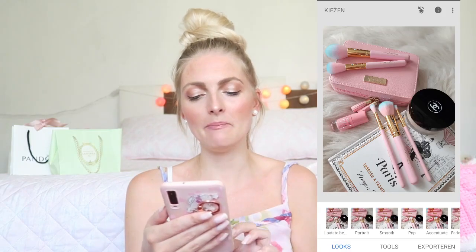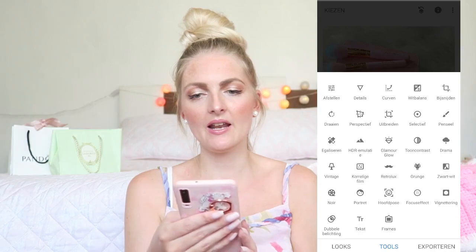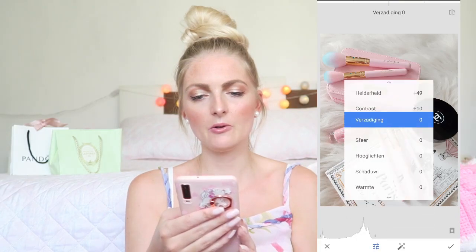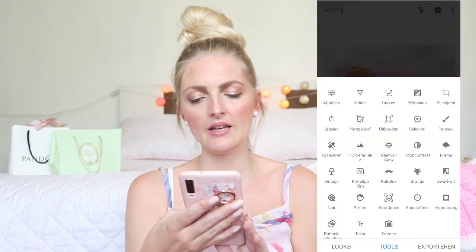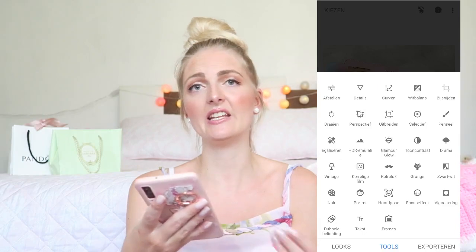Let's start with Snapseed, because I think you really need that one. I'll show you how I edit my flat lays — I don't do a lot of editing for those. I open a picture, go into Tools, and make the photo a lot brighter, which really helps. Then I adjust the contrast a little bit, make it slightly more warm, tweak the shadows a little, and then make it a bit more sharp. That's it for Snapseed on flat lays.